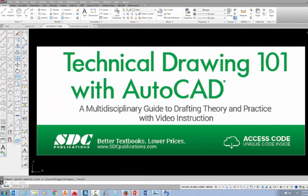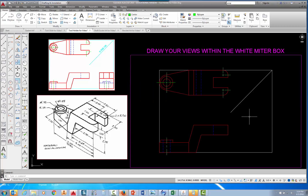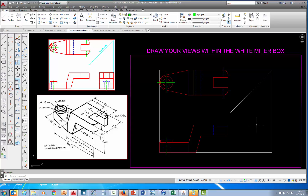The project shown in this video can be found in the textbook Technical Drawing 101 with AutoCAD, available from SDC Publications. In this video, I'm going to show you how to draw the right side view of the tool holder, which is project 4.4 in Technical Drawing 101 with AutoCAD.